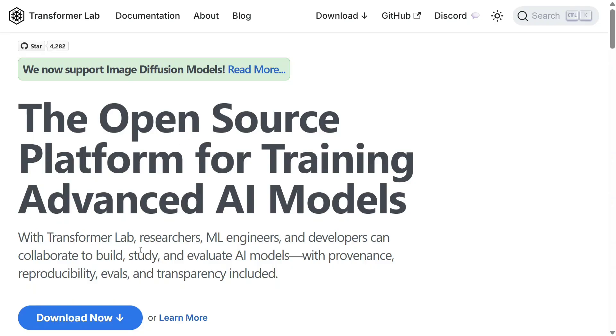This is coming from transformer.ai Transformer Lab, and you can see the open source platform for training advanced AI models. With Transformer Lab, researchers, ML engineers, and developers can collaborate to build, study, and evaluate AI models. So let's get started.